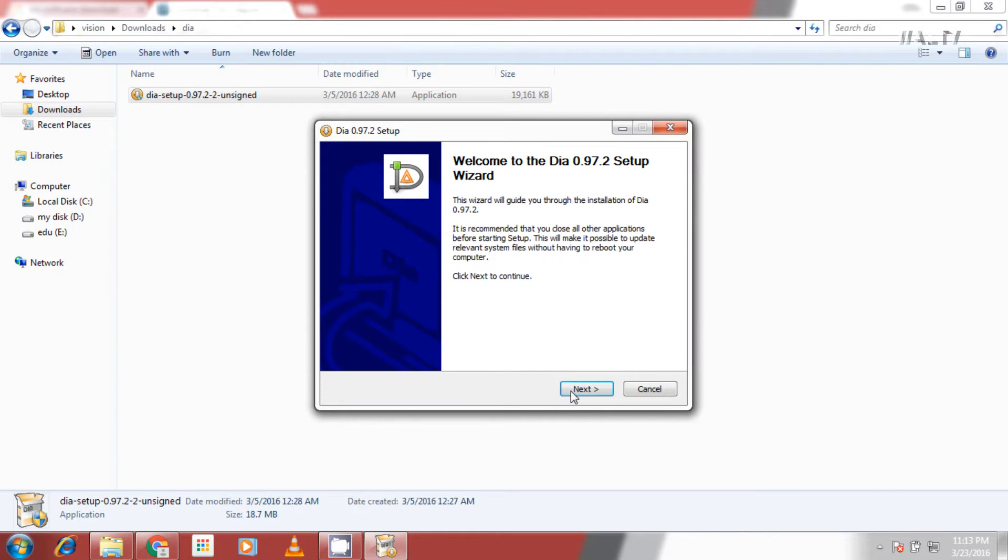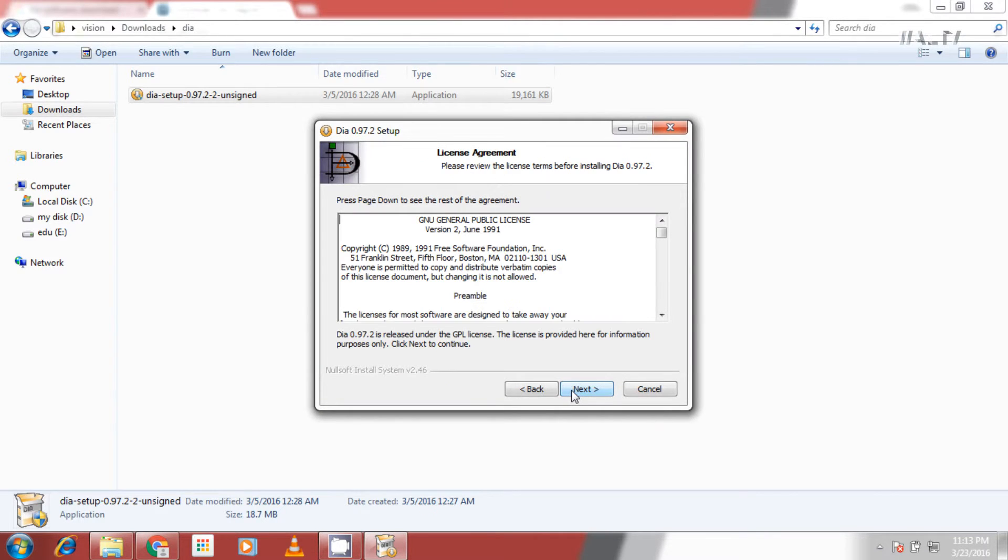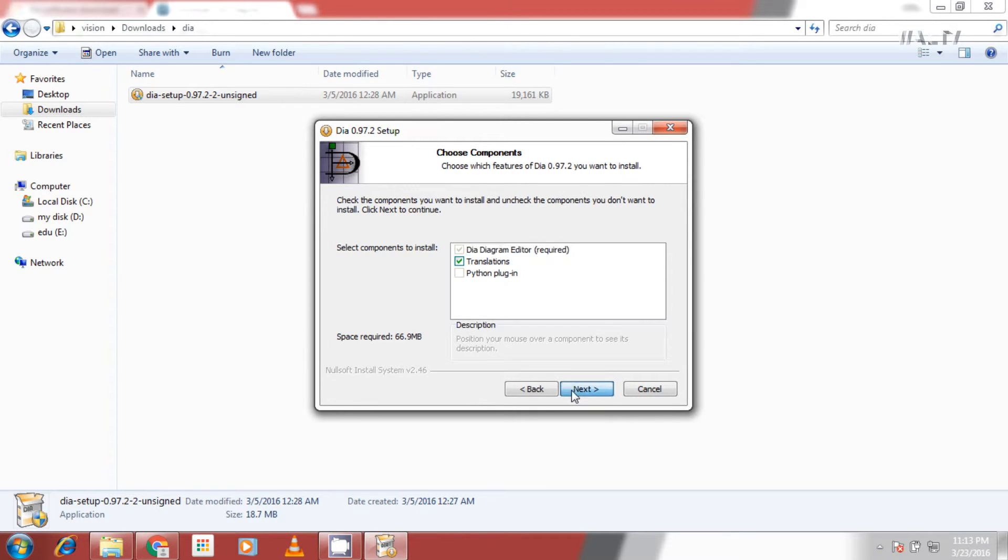Then click on next. Then click on next to agree to terms and conditions. Then select components and click next.